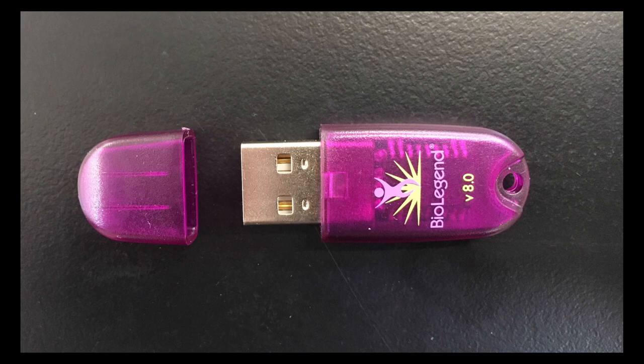Once it has been inserted, please wait at least 15 seconds for your computer to recognize the dongle, after which you may launch the software. The use of the LegendPlex data analysis software proceeds sequentially through four modular steps.